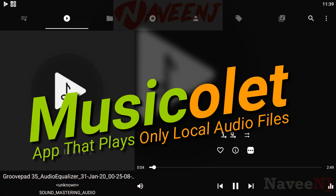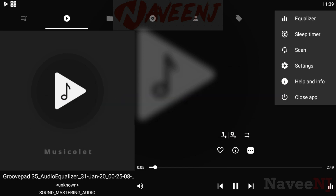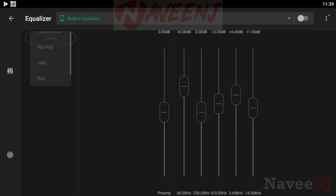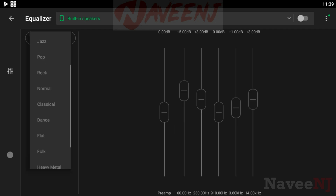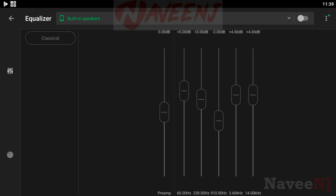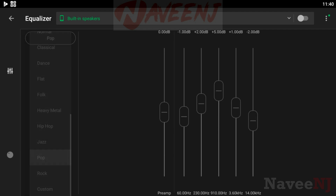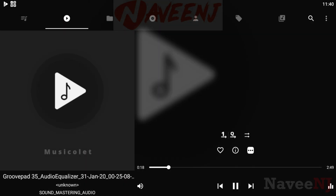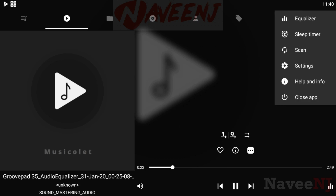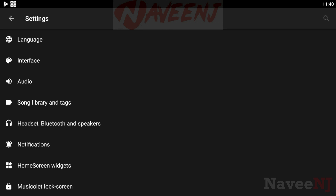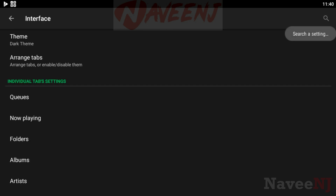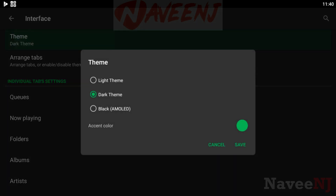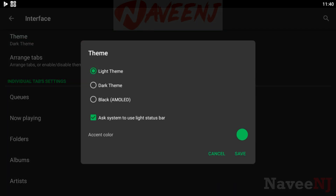MusicOlet is an app that plays only local audio files. MusicOlet is a simple, light yet powerful music player with all essential music playing features, including light and dark themes.